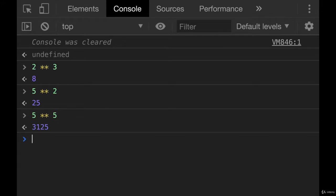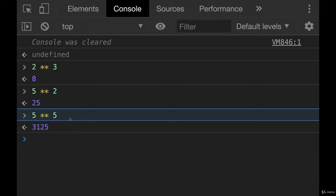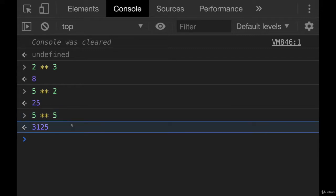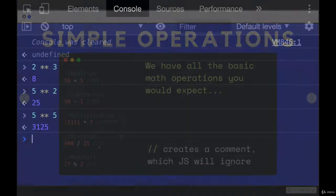And if I did 5 to the fifth, we get 3125. So that is one way of doing exponents in JavaScript. There is a different way we'll talk about later, but I just wanted to throw it in here while we're talking about operations.